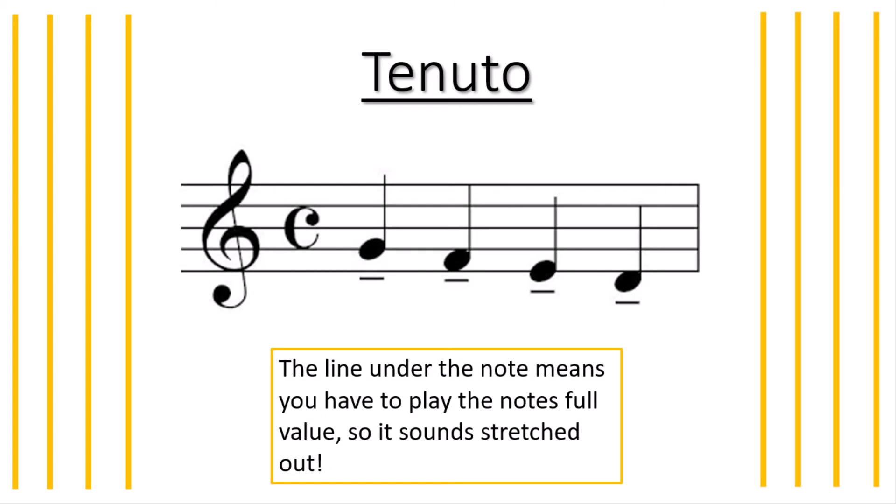The second symbol for today is tenuto. As you can see with this one there is a line under the note and this means you have to play the notes full volume. This just means it sounds stretched out.